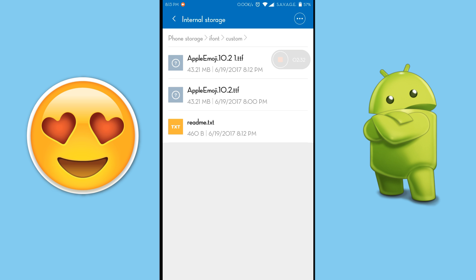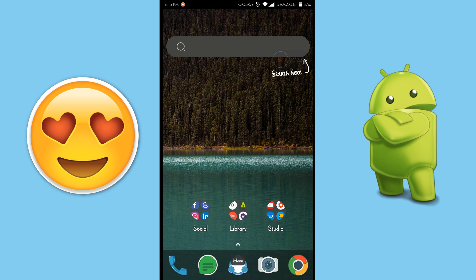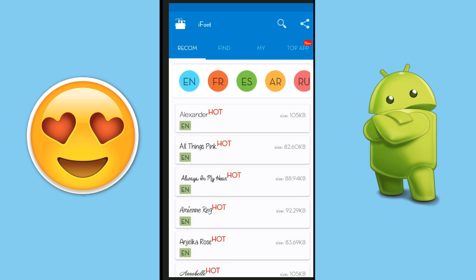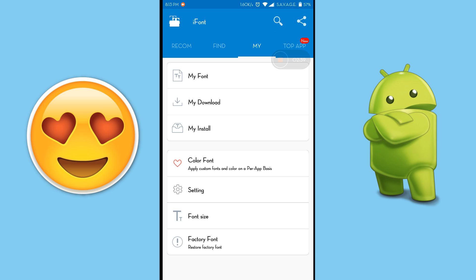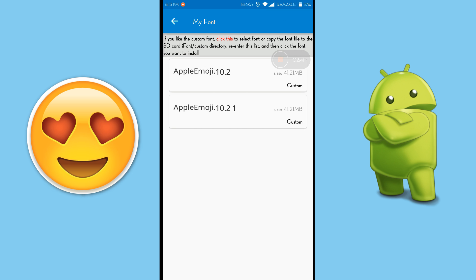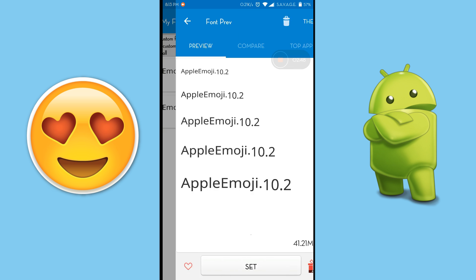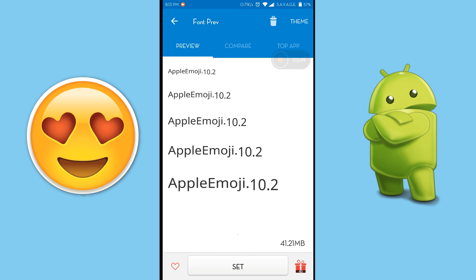Now after that's done, go back to the iFontPrayer app and from there go to the my tab. Open up my font and click on Apple emoji 10.2.